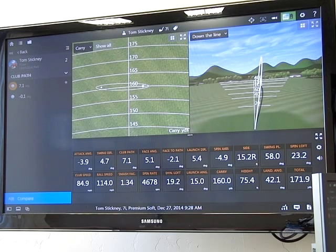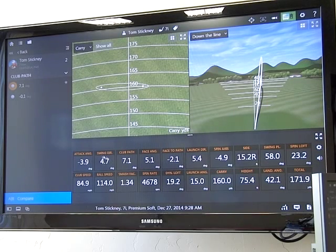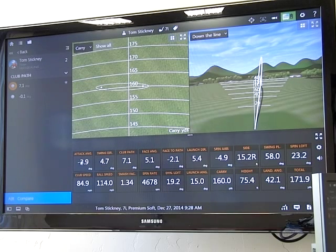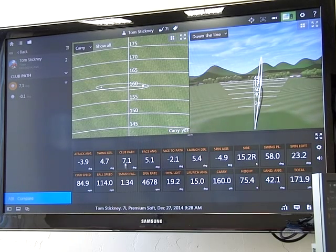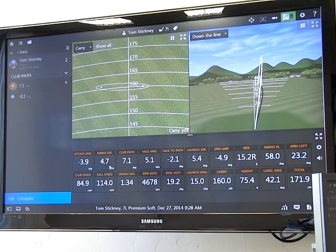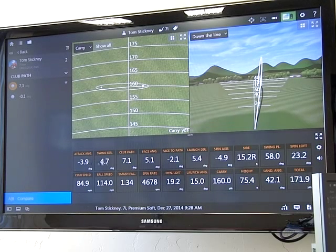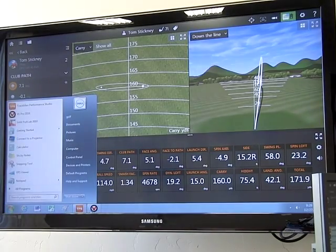Sometimes you'll see people — better players — that have a swing direction that's negative, so they're swinging left, but they hit down on it and it actually shoves the path more to the right, and they hit pulls instead of cuts. Remember, your angle of attack and your swing direction work together to form your true club path. Let me get on video here and we'll experiment with that in a bit.